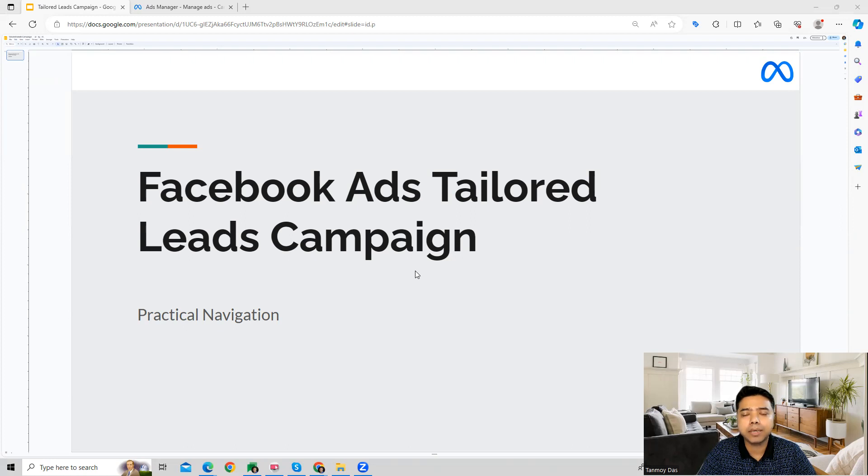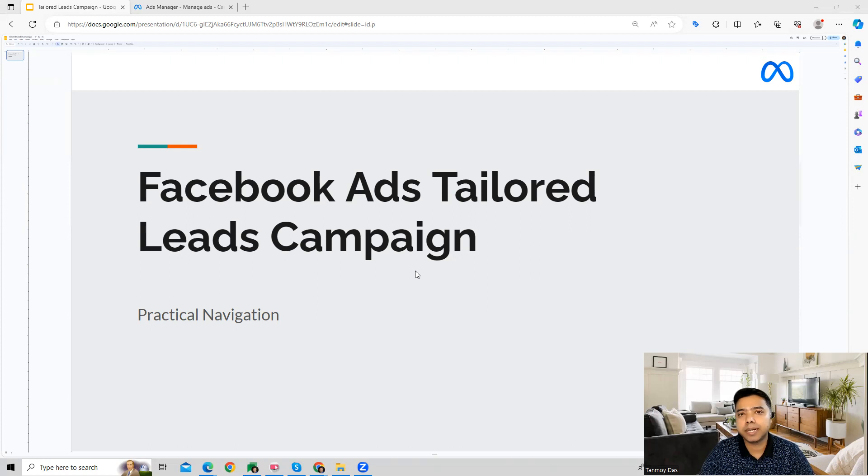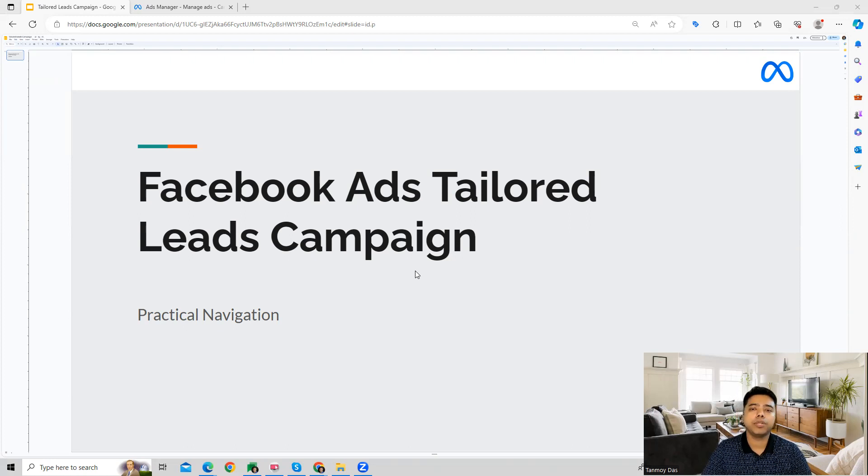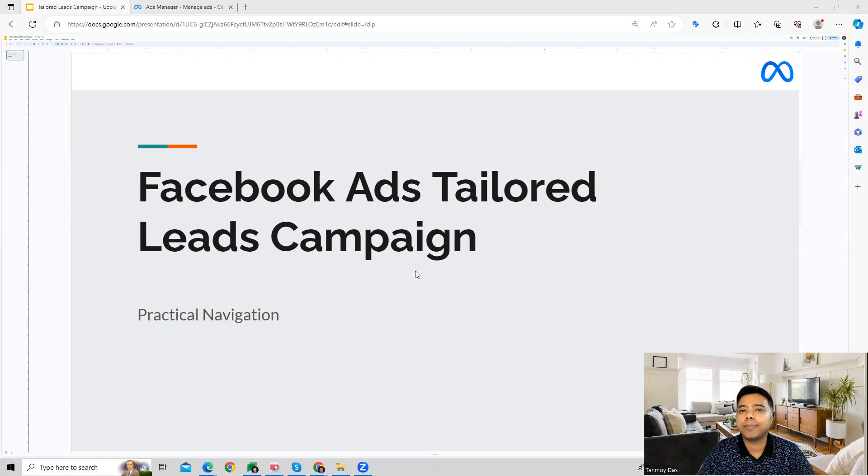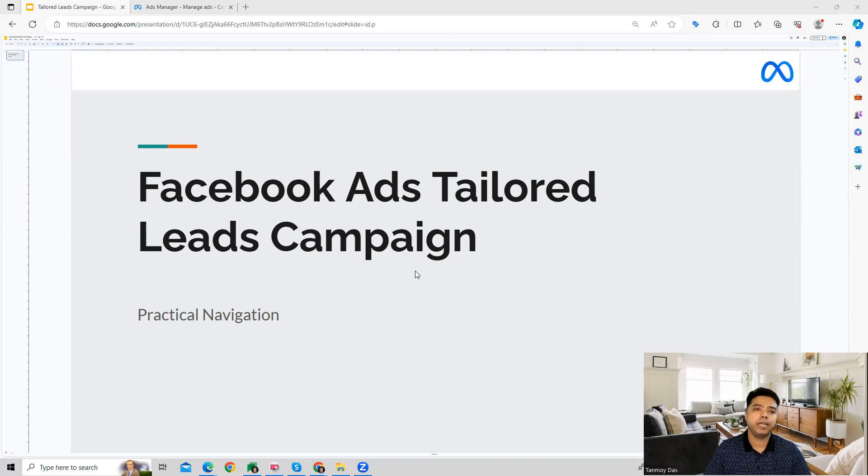Tailored lead campaigns are going to be an automated type of campaign wherein some preset settings which Facebook provides, with the help of which we can build out a campaign very quickly. With the help of this, you can create leads campaigns and then generate leads for your businesses.